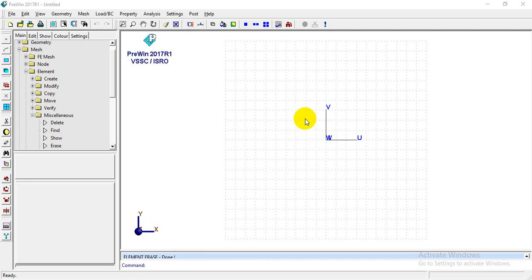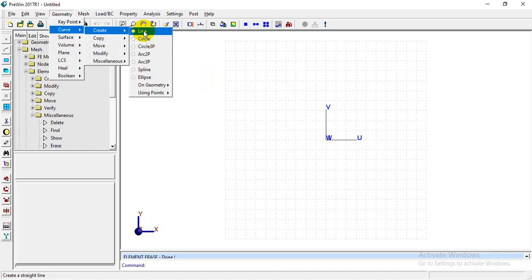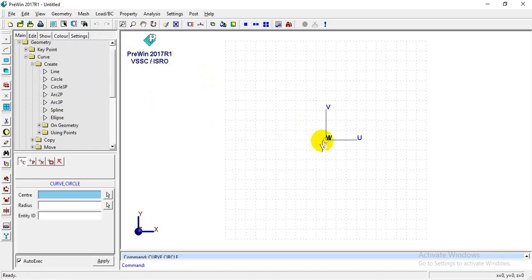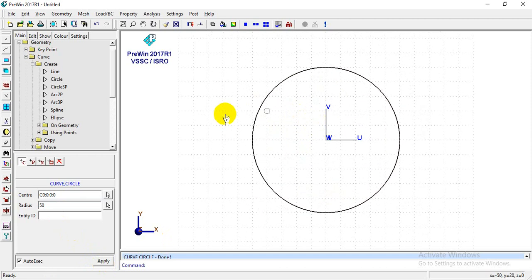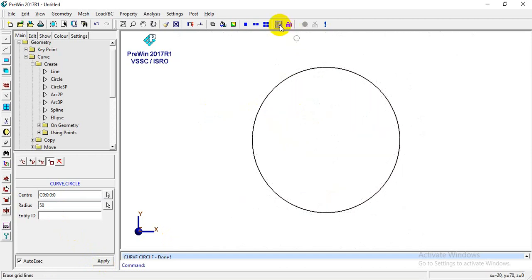We will start by going to Geometry > Curve > Create Circle. We'll create a circle with this point as the center and a radius of 50 mm. This software is essentially unit-independent, so whatever unit system you choose, you must be consistent — all material and physical properties should match that unit system. I've now created a curve of 50 mm radius, and I'll hide the grid and enable node labeling.